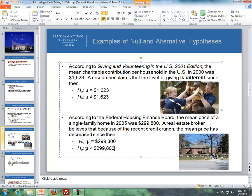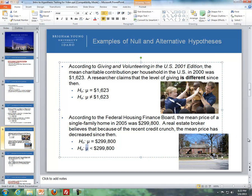The alternative hypothesis in that case is that mu is less than $299,800. Note that every time we refer to the null or alternative hypothesis, we always refer to them in terms of parameters — so we say mu, not x-bar, when dealing with null and alternative hypotheses. We deal with population parameters.